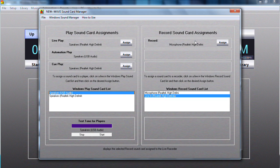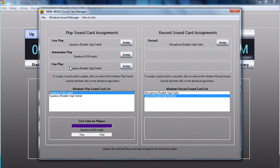With this assigned, I'm able to record the live play as well as the cue play, whatever I play from those screens. And this concludes the video tutorial for sound card assignments for the New Wave Automation. Thank you very much.